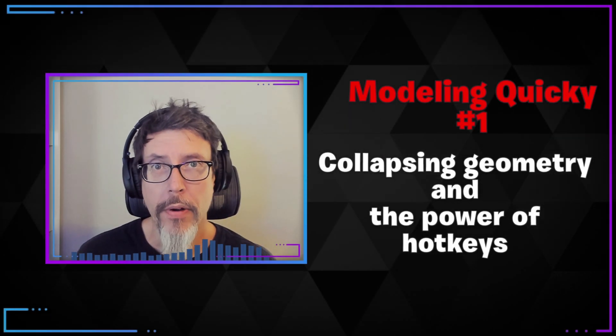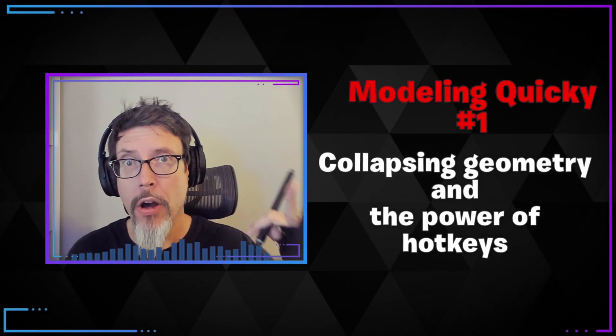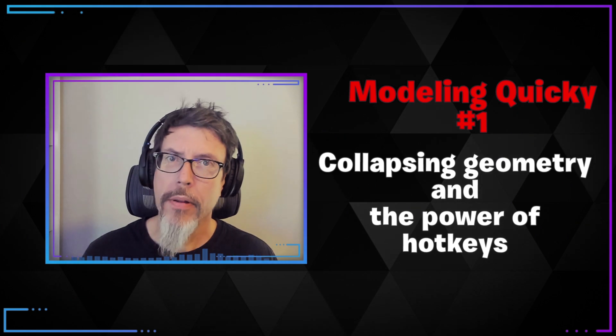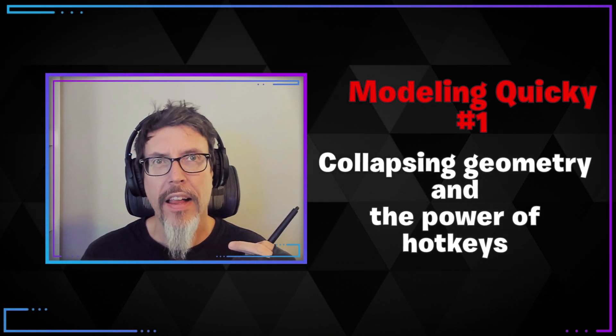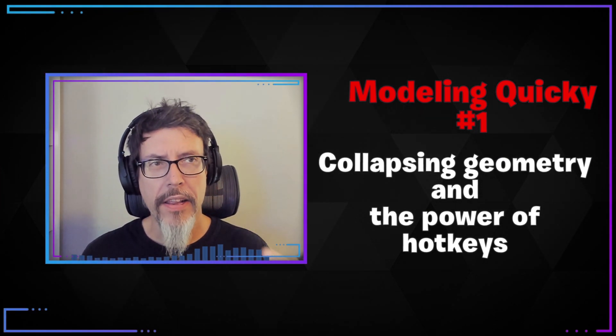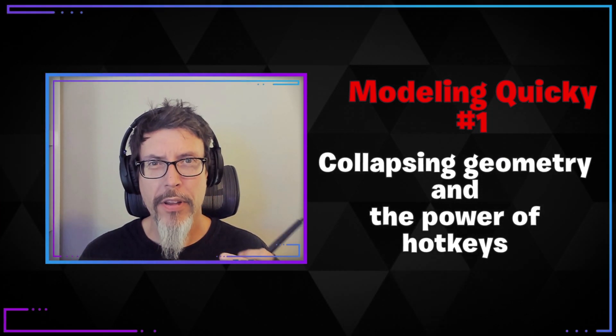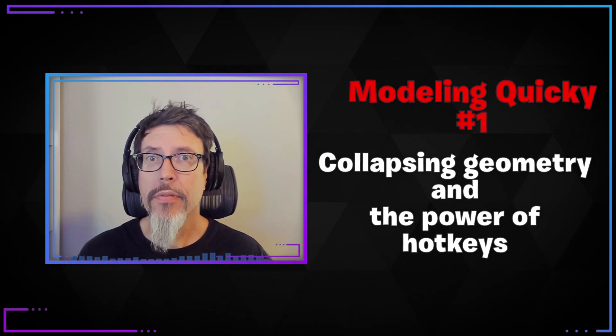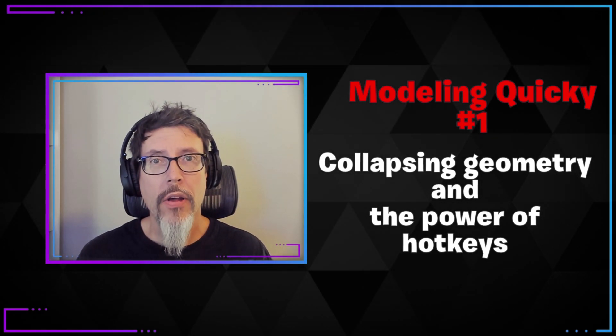This will be the first video in what I hope will be an ongoing series about little things that I do during the day that I don't think about that much anymore, but they improve my life quite a bit.